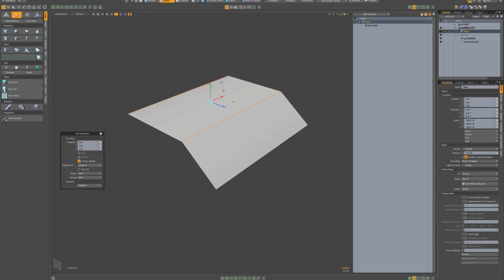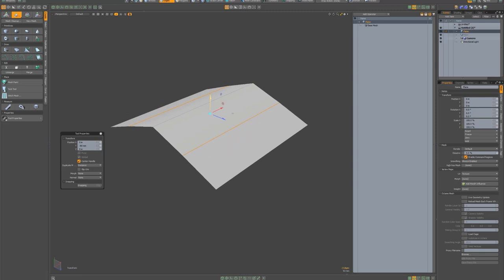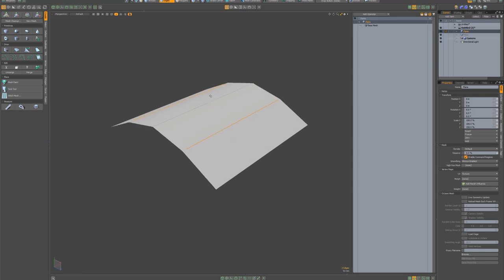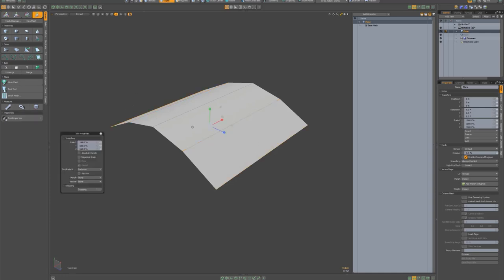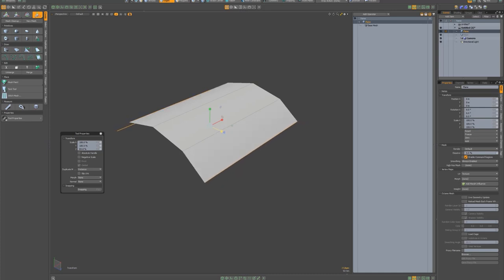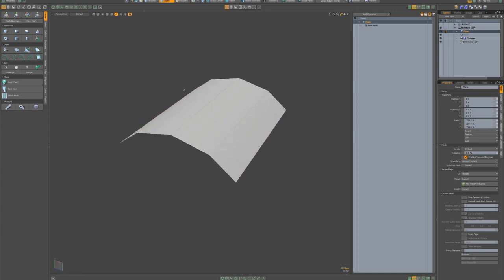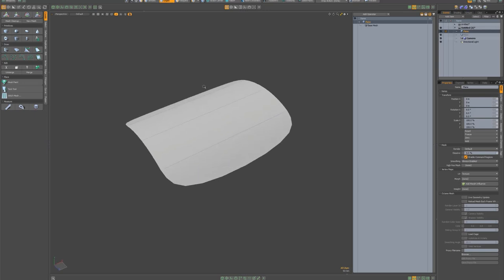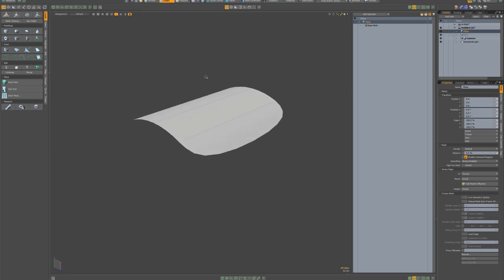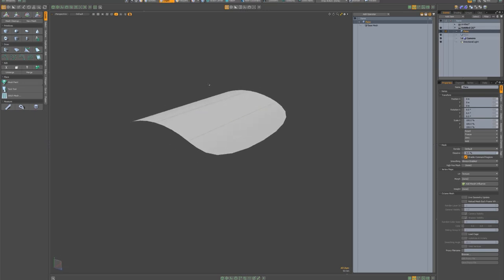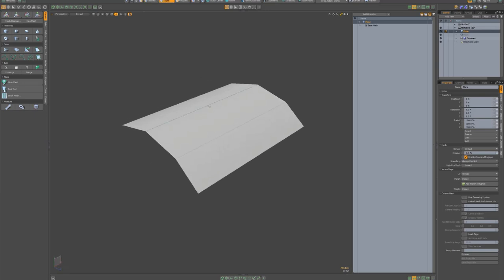W to translate, bring that down, one, maybe up a bit. Two, select that edge, Shift, select that edge, R to scale and bring that in a bit. Press tab and we're getting quite nice form there.